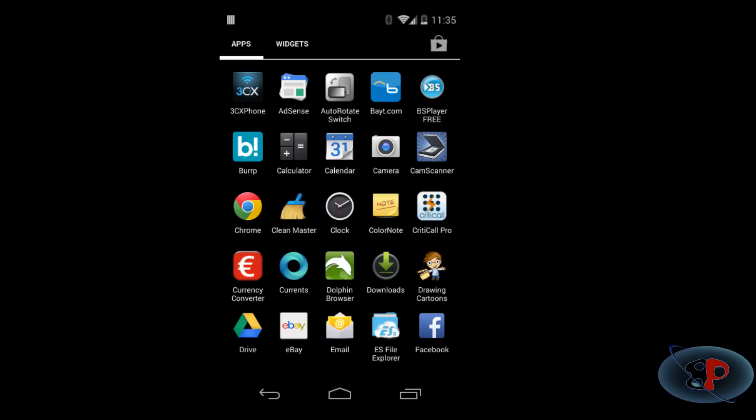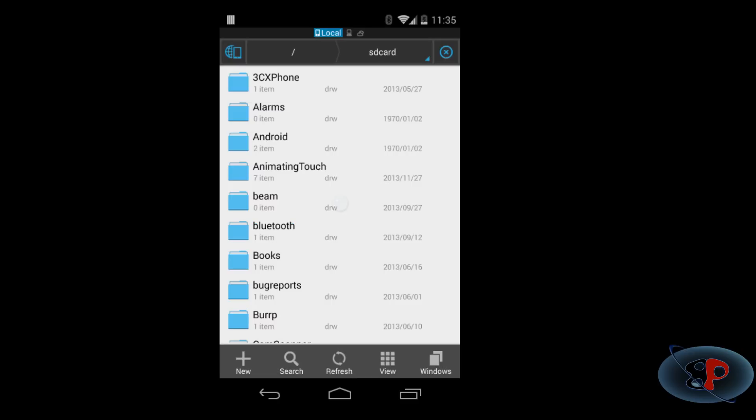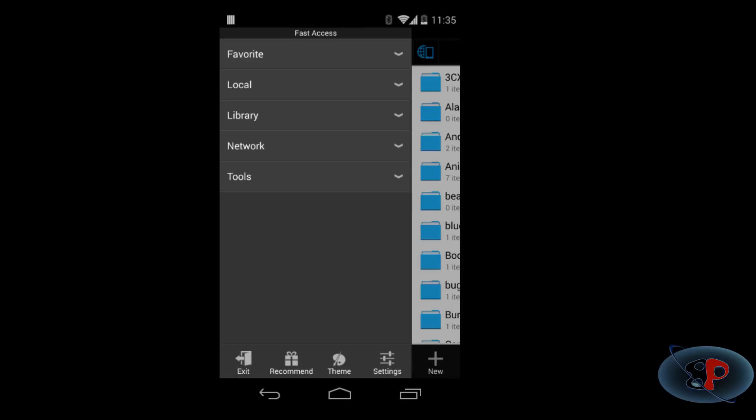Now, to access these files, just go to your Android device. Click ES file explorer and you will see this icon on the top left corner. Click that and you will see an option called network. If you expand that, you will see an option called LAN.